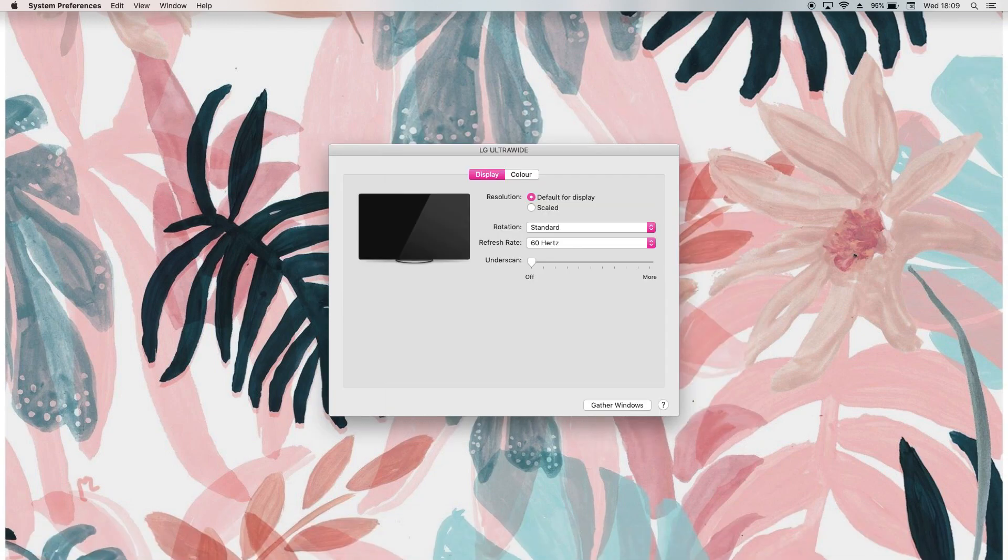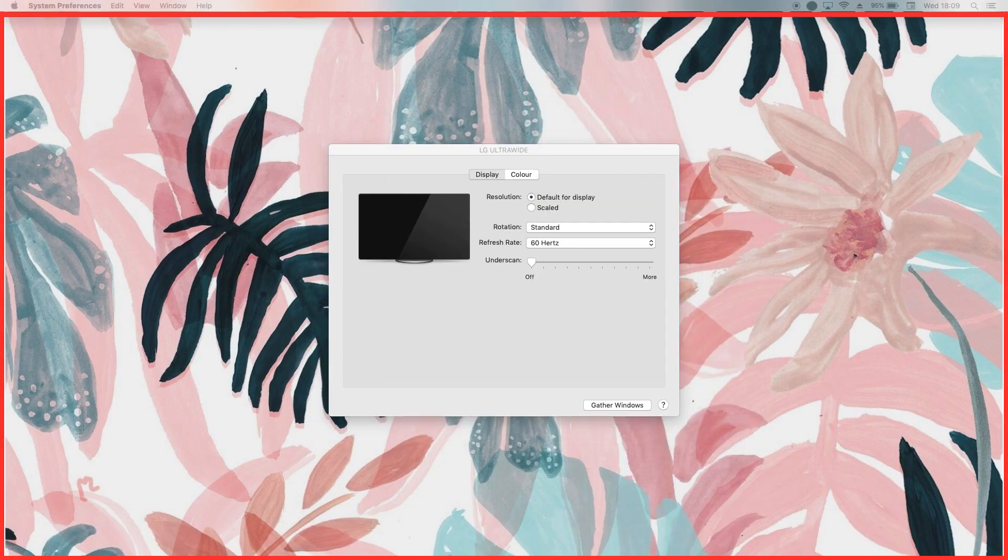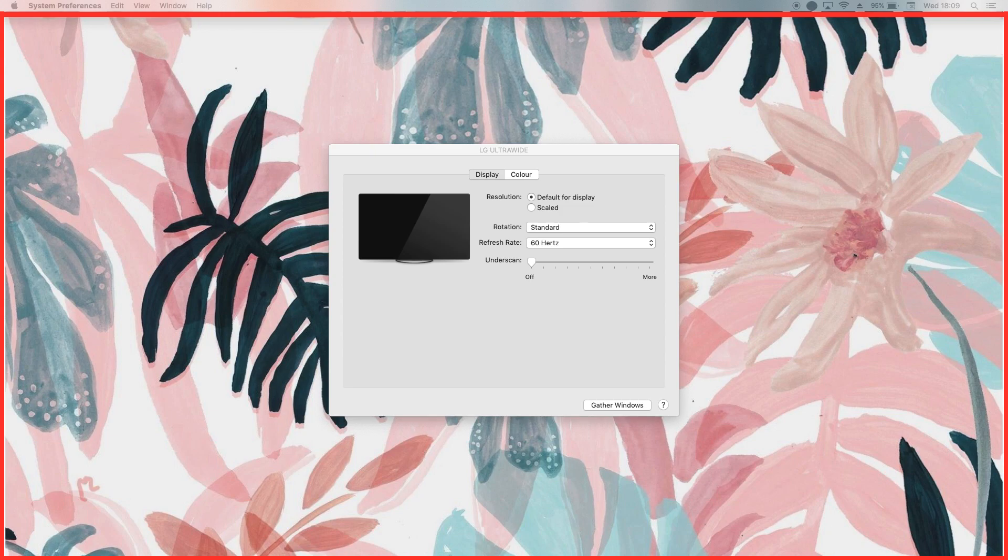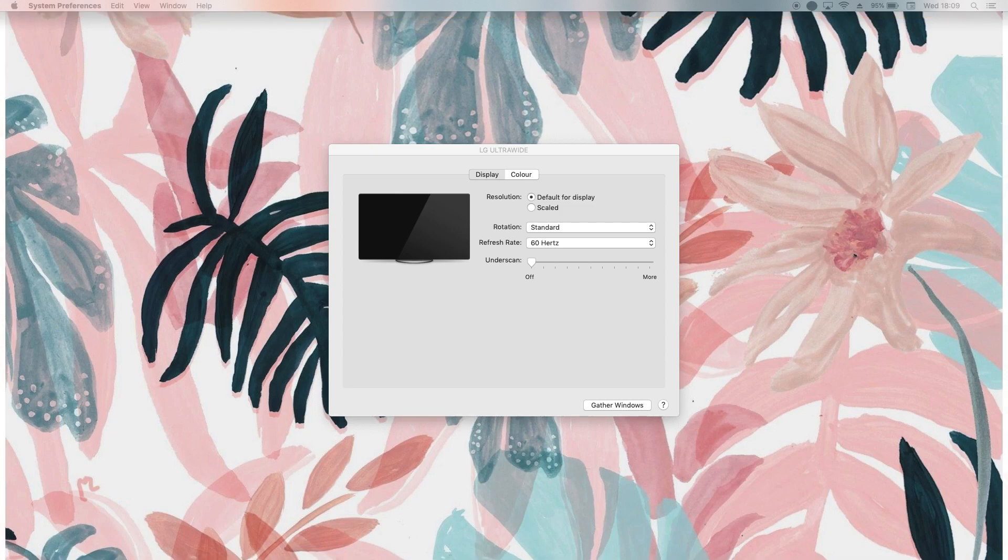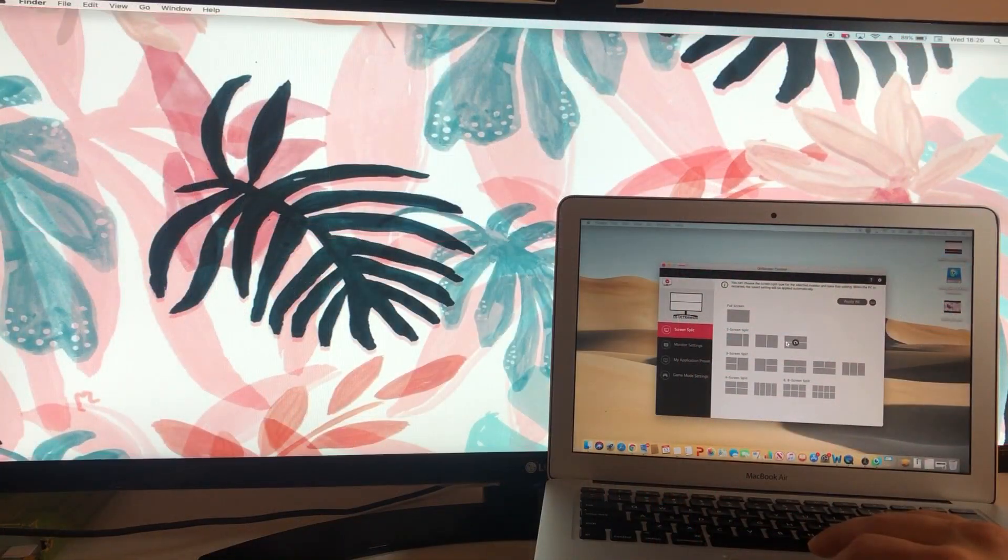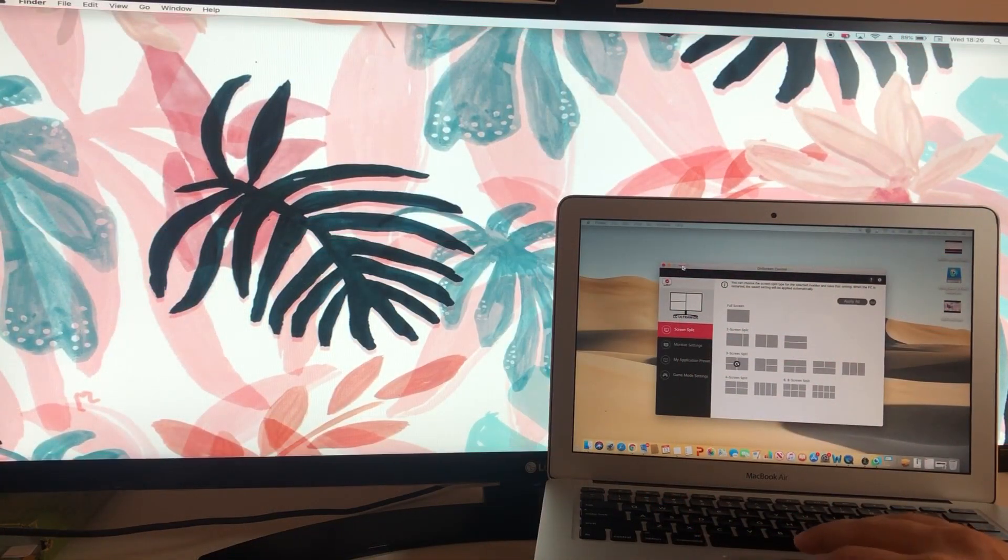You will see that your On Screen Control is working. You can see the red box, and this is what it's going to look like. As you can see, On Screen Control is working. I can split the screen in many different ways that are suitable for me.